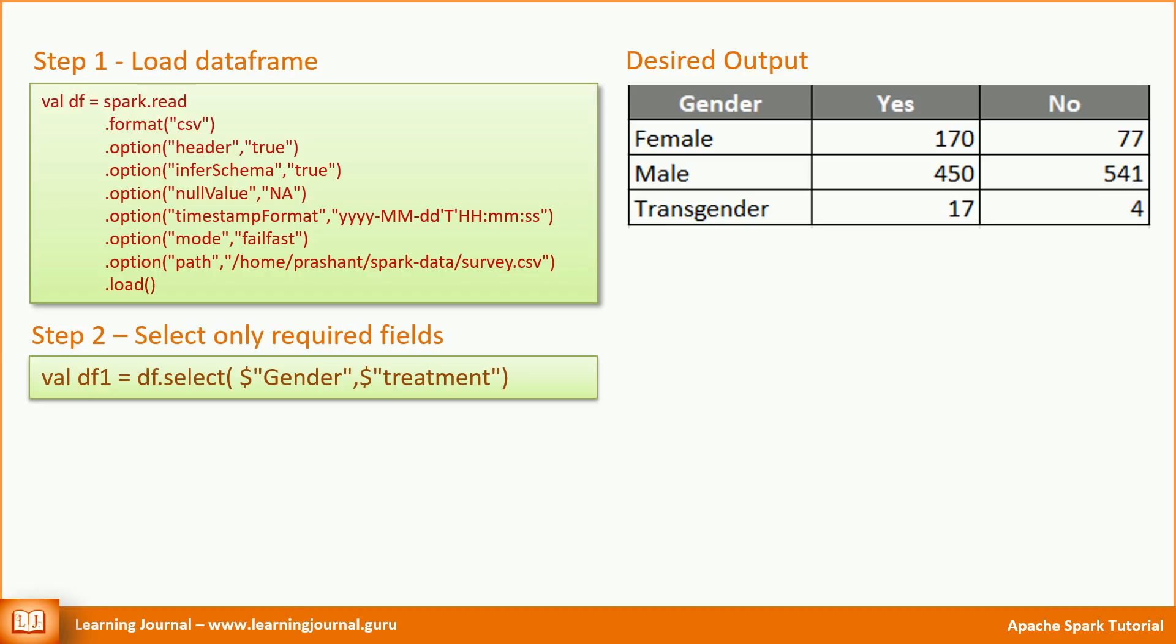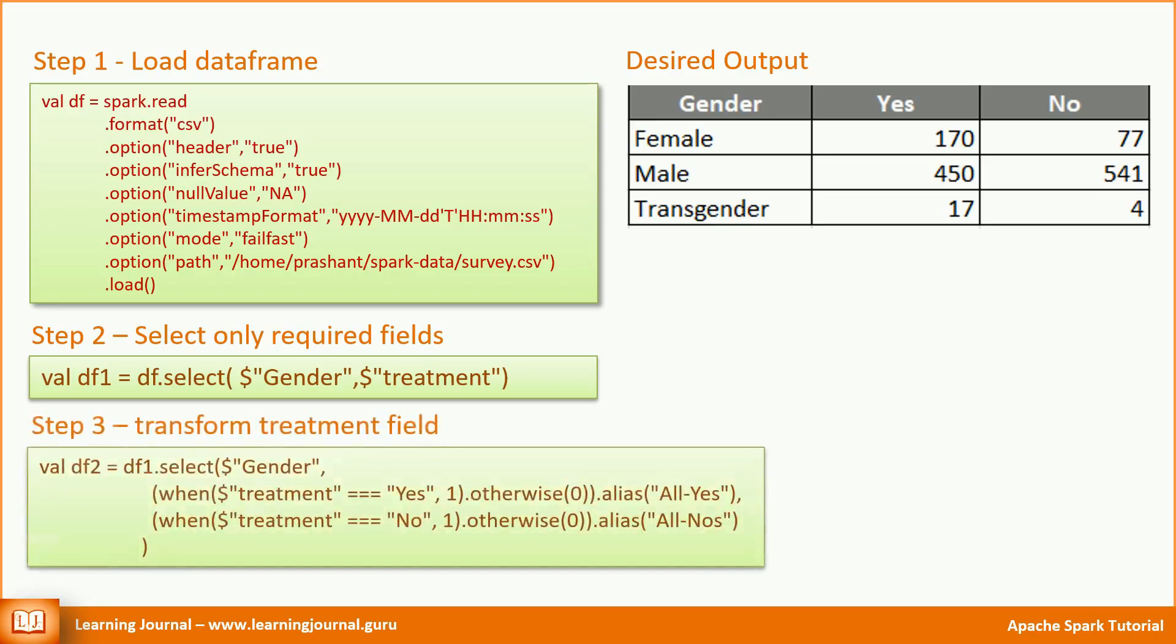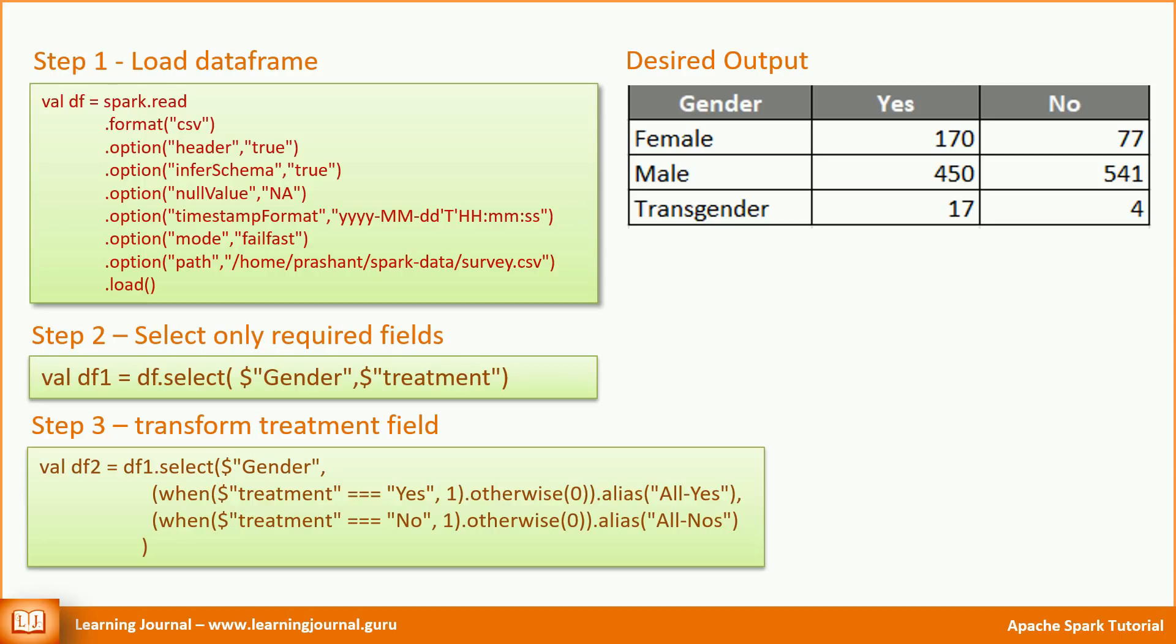But I need to count yes and no's. So, I might need to separate them out into two different columns. Once I have all the yes in one column and all the no's in another column, I can easily count them. So, let's apply another transformation. This time, I am taking df1 and applying another select transformation. I take the gender field as it was earlier. I am not applying any changes to this field. However, I am transforming the treatment field. When the treatment is yes, I take it as numeric 1. Otherwise, I take it as numeric 0. Now, I can simply take a sum of all yes columns to get the total number of yes.